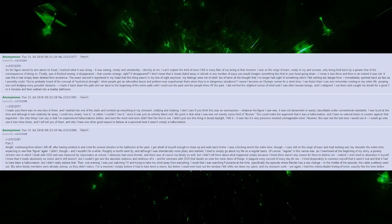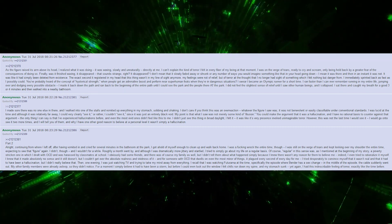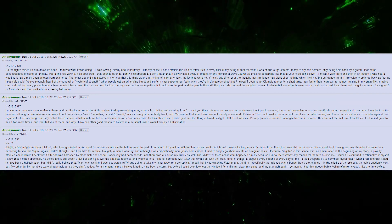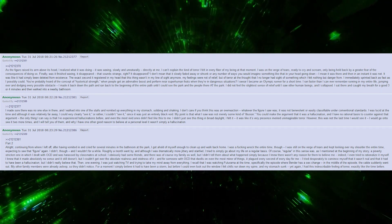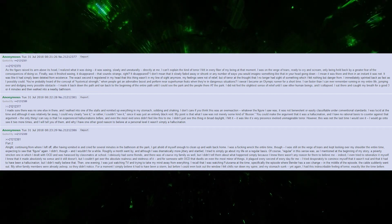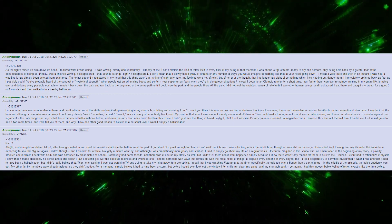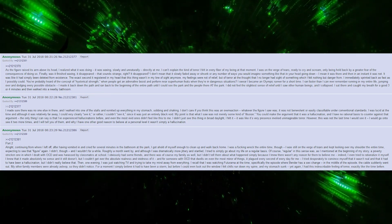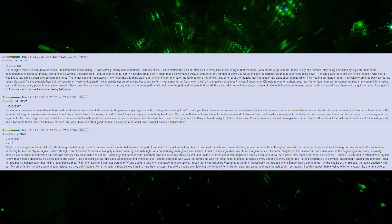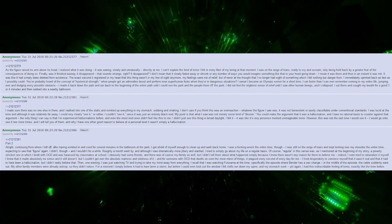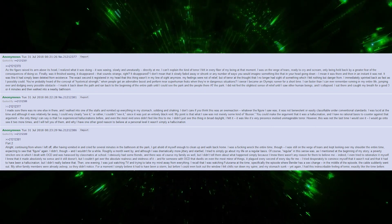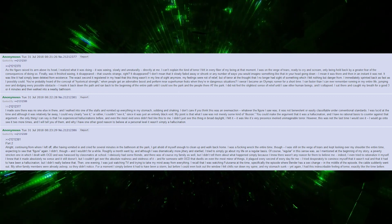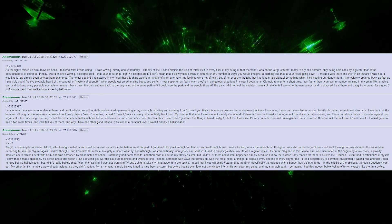Of course, regular in the sense that I was, as mentioned in the beginning, poverty-stricken, dealt with OCD, and was harassed by classmates at school. I obviously had some friends, and there was my family as well, but I didn't tell them about what happened, simply because I knew there wasn't any reason for them to believe me. Indeed, I even tried to rationalize it myself. I knew that it made absolutely no sense, and it still doesn't, but I could not get over the absolute realness and vividness of it. And for someone with OCD that dwells on even the most minor of things, it plagued every second of every day for me. I tried desperately to convince myself that it was not real and that it had to have been a hallucination, but I didn't really believe that.